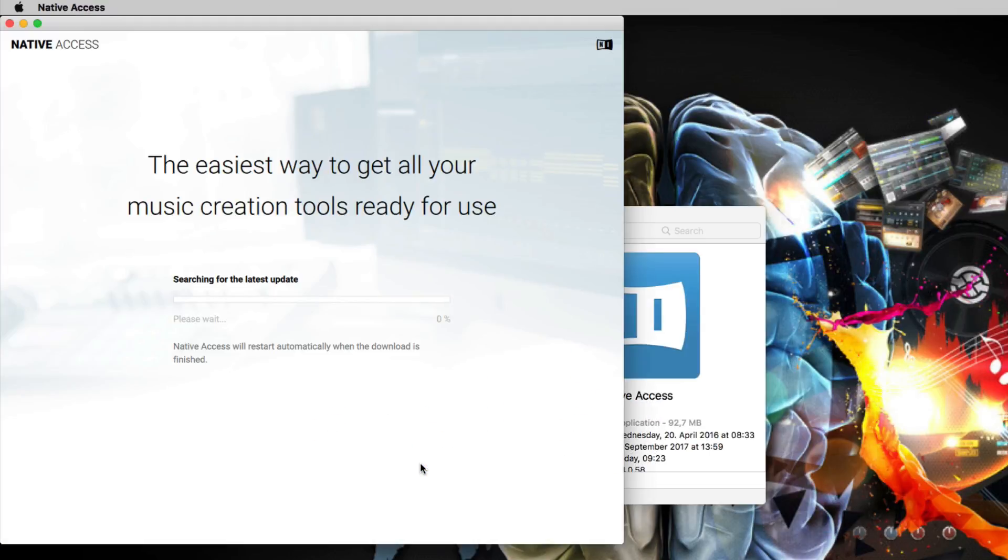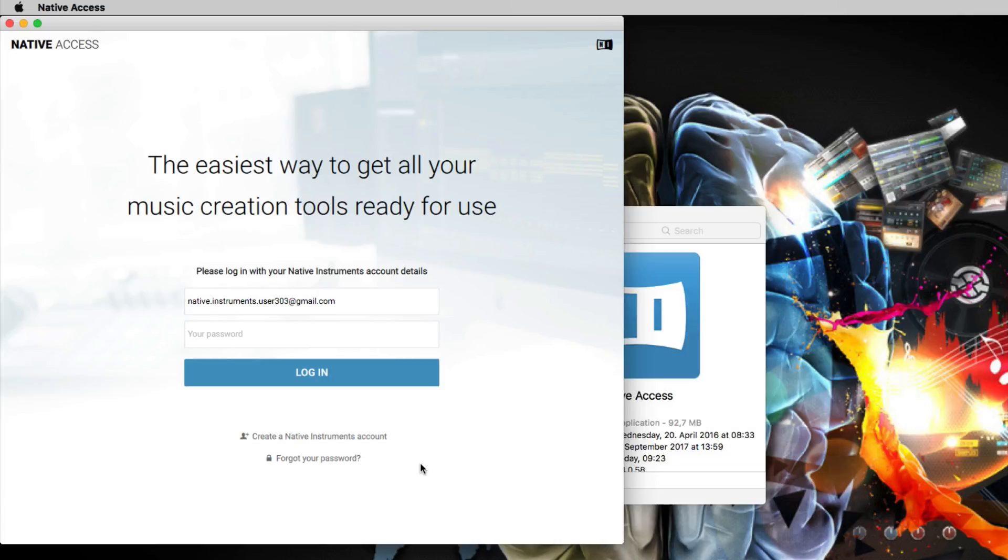If Native Access asks you to log in, please use your NI Account's email address and password.